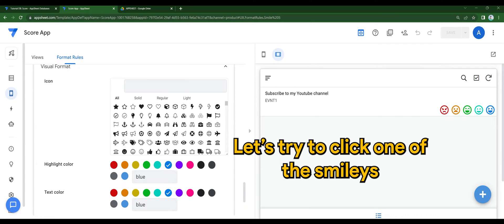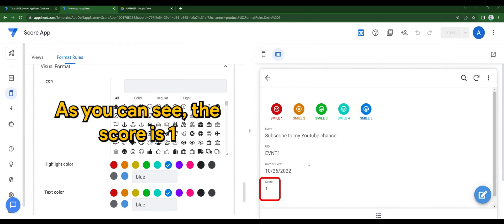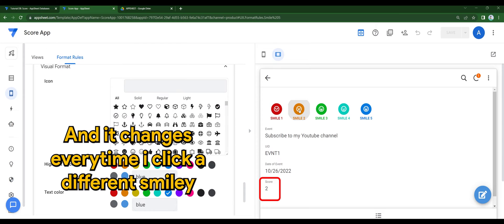Let's try to click one of the smileys. As you can see, the score is 1. And it changes every time I click a different smiley.